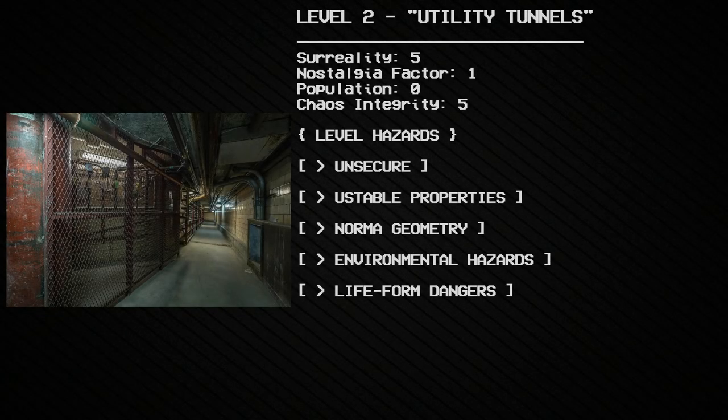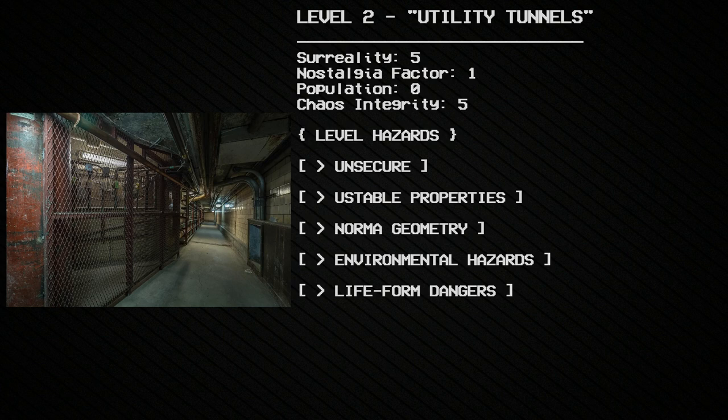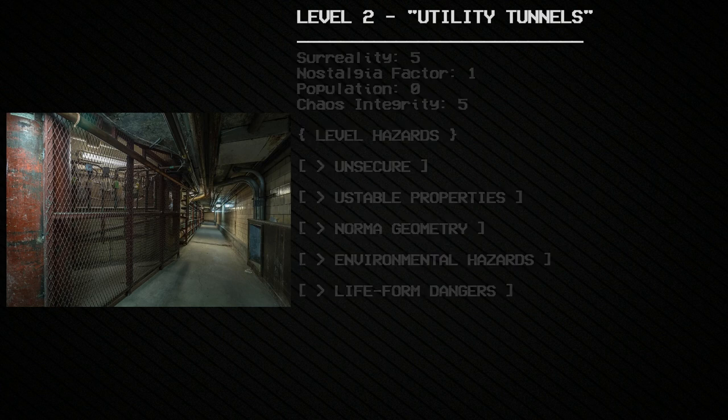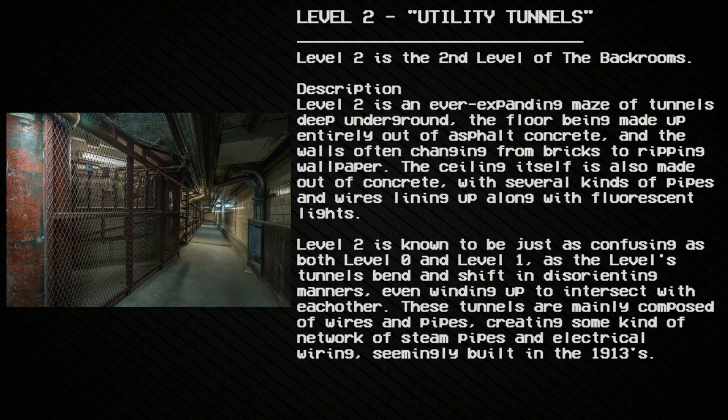Level 2: Utility Tunnels. Surreality: 5, Nostalgia Factor: 1, Population: 0, Chaos Integrity: 5. Level hazards: unsecure, unstable. Properties: normal geometry, environmental hazards, life-formed dangers. Level 2 is the second level of the Backrooms.